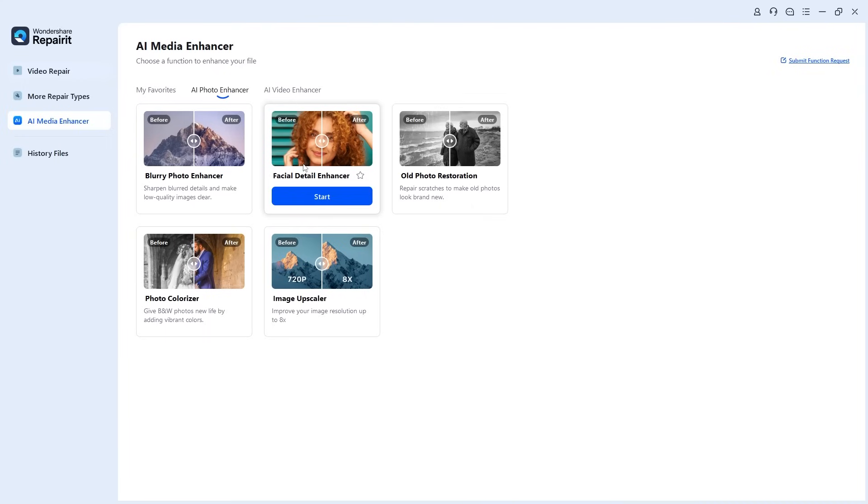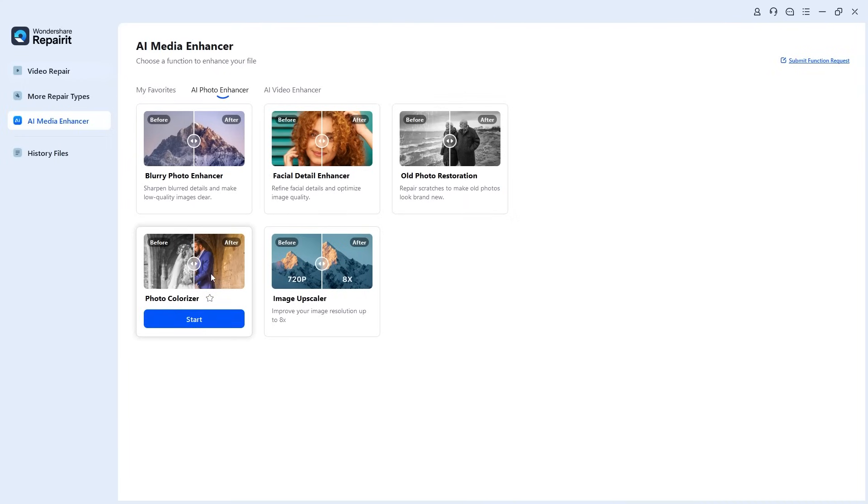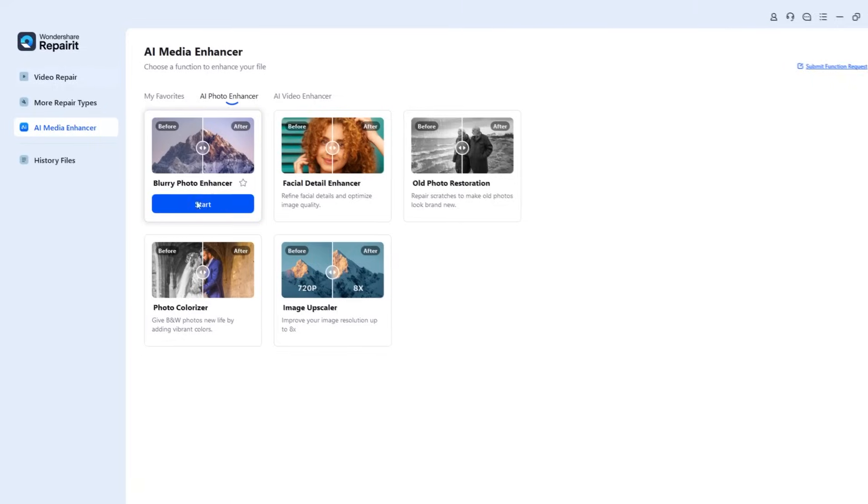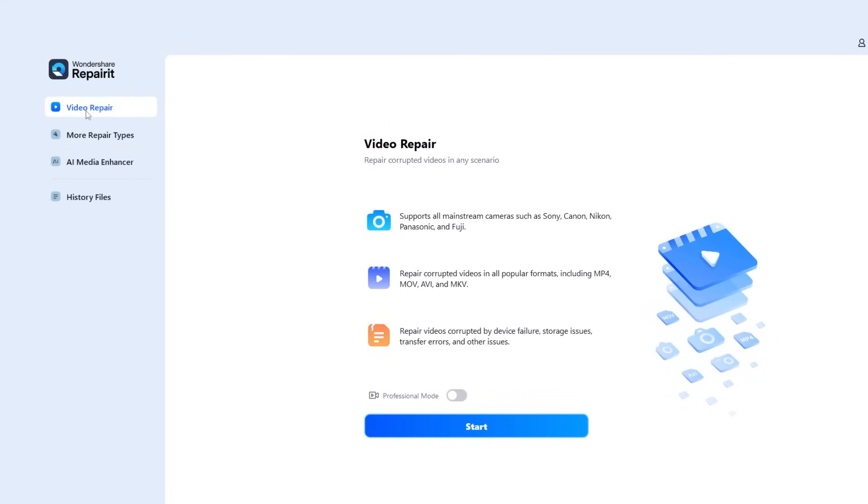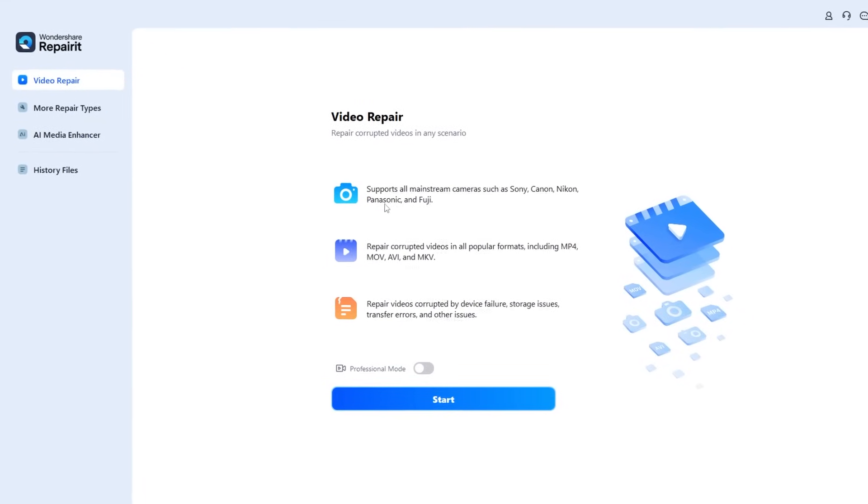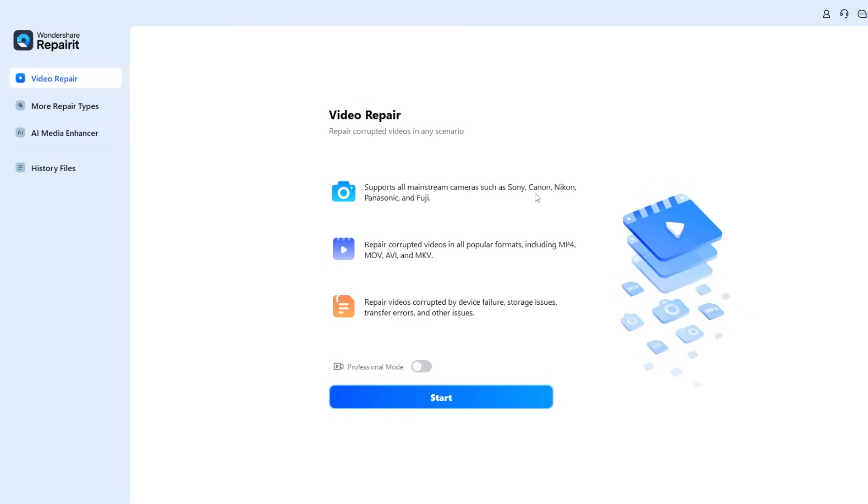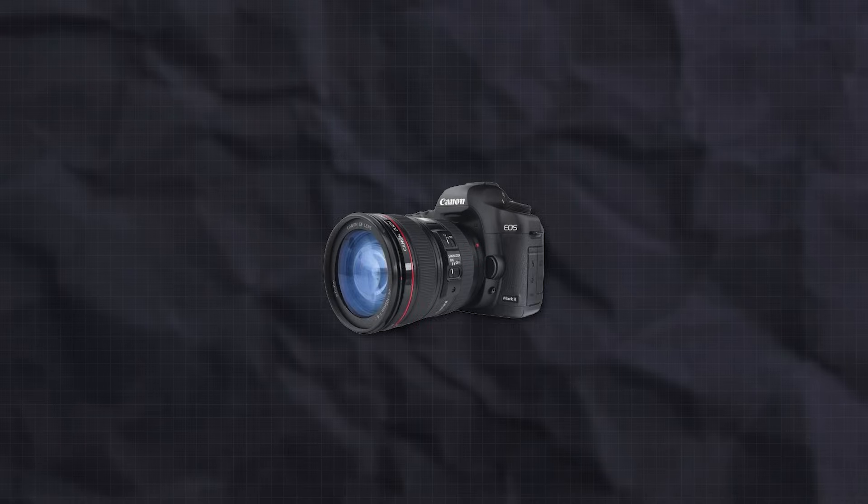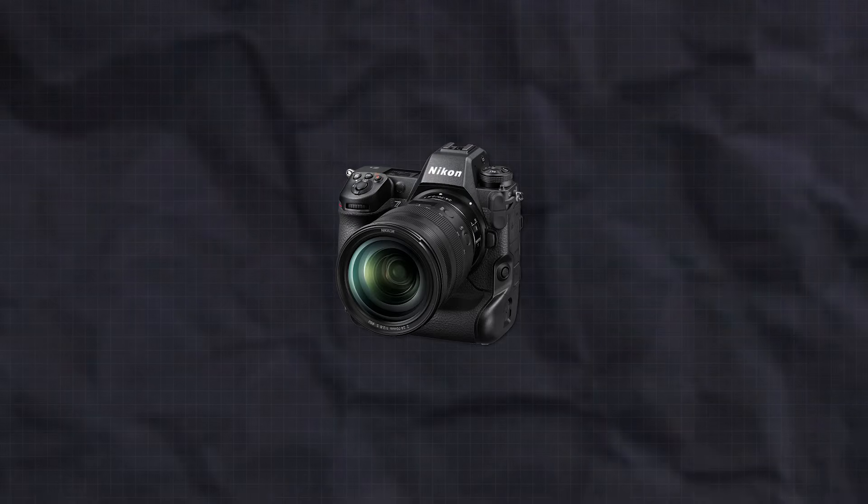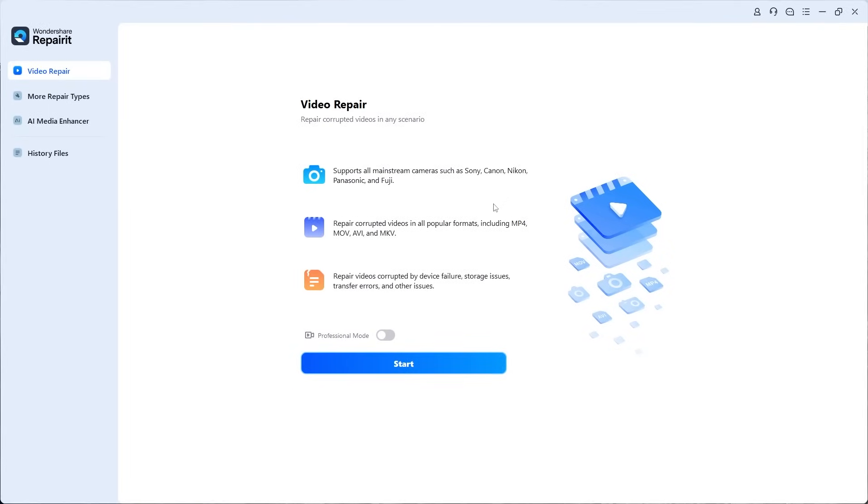It even includes an AI media enhancer which can sharpen blurry photos, restore facial details, colorize old images, and upscale pictures with just a click. Now let's get back to the video repair.